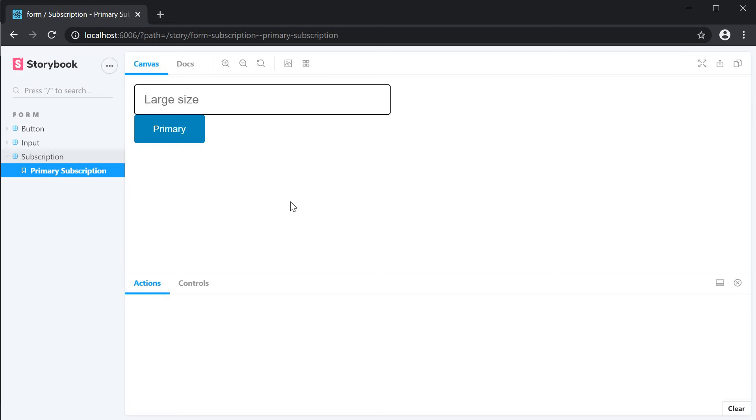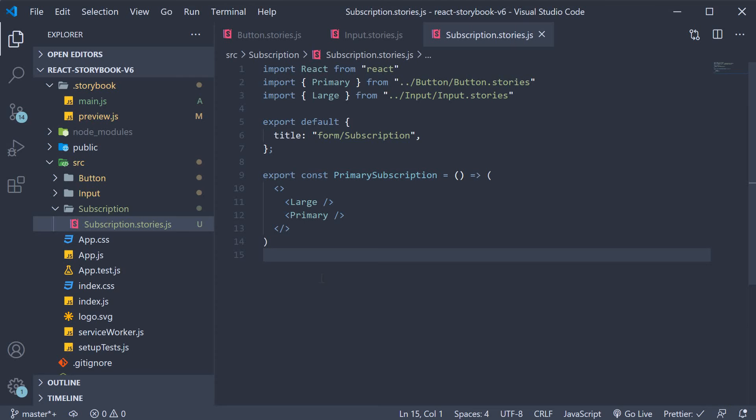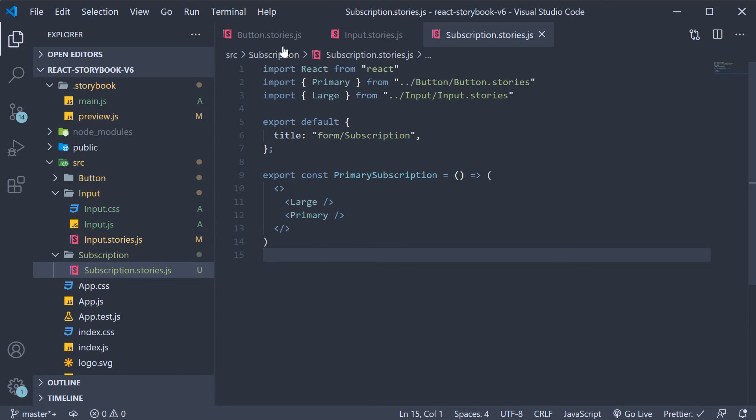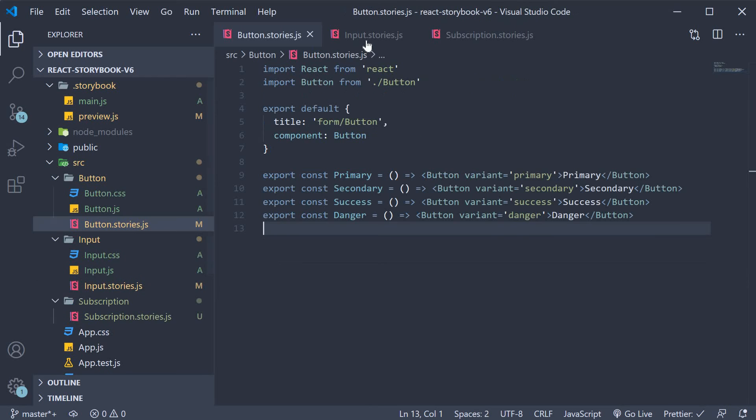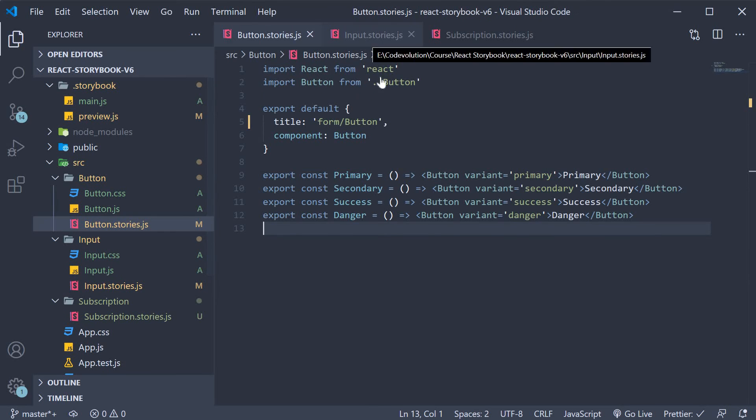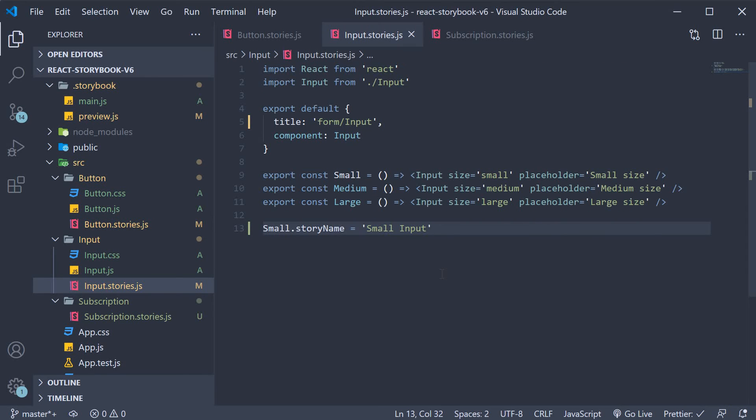Now there are two advantages of writing stories within stories. First you reduce the amount of code you write. If you have to import the primary button and the large input components you have to again specify all the props.